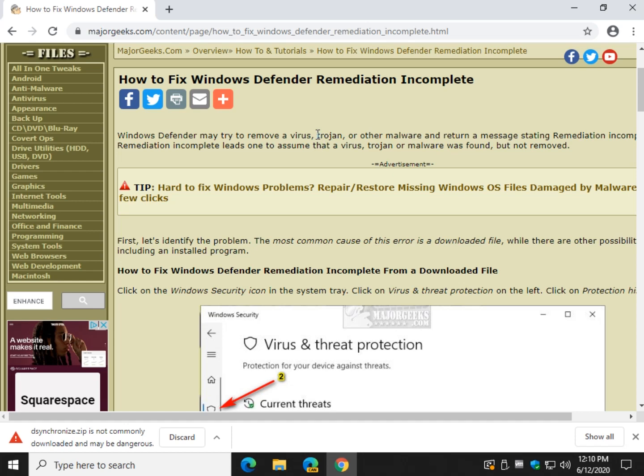There's a couple possibilities here. The majority of the time, it's a file you downloaded. For example right here, I'm playing with desynchronize. To give the guy a little respect, we've had this on MajorGeeks for four or five years. It's clean, it's safe, but recently has become flagged.